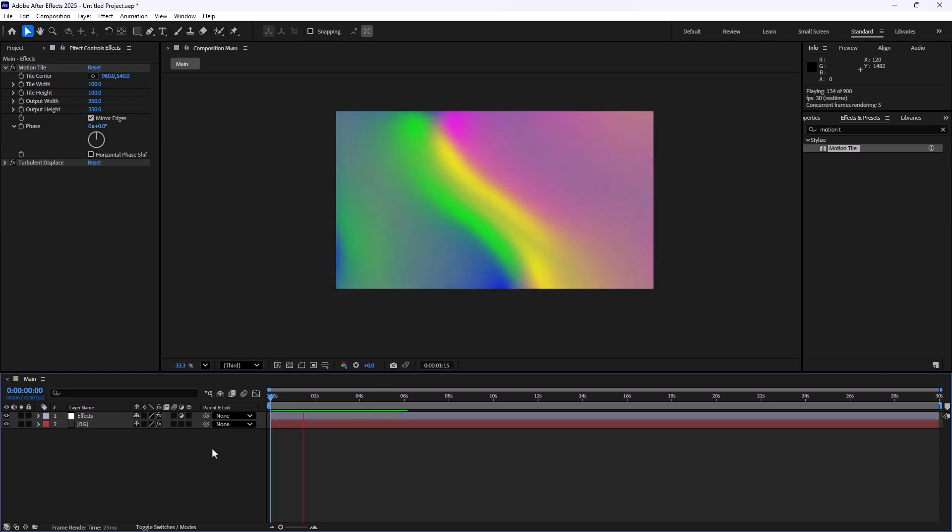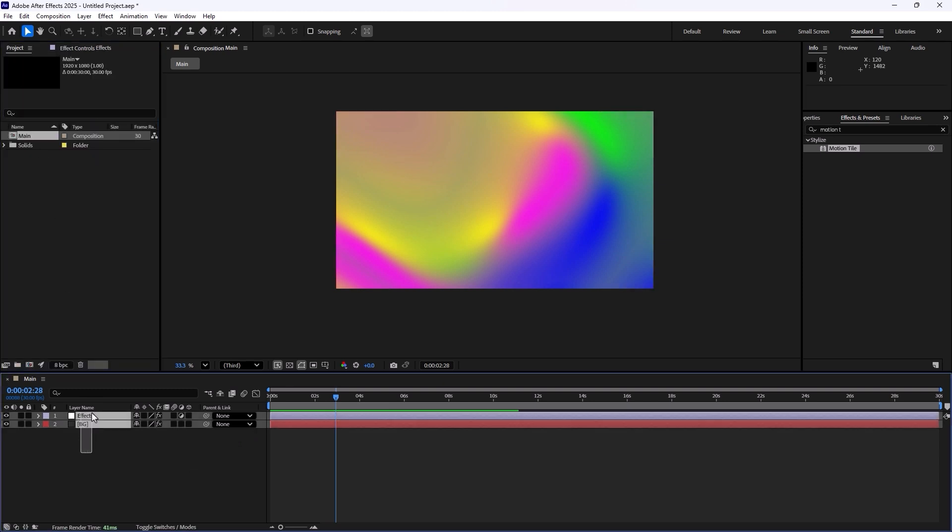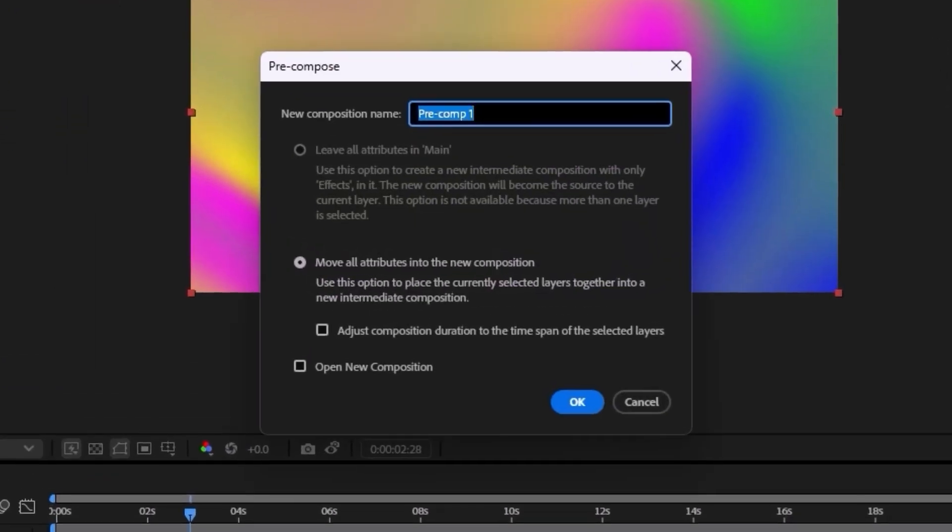Now this looks super clean and super good and we are going to pre-compose it and we're going to call it gradient background.